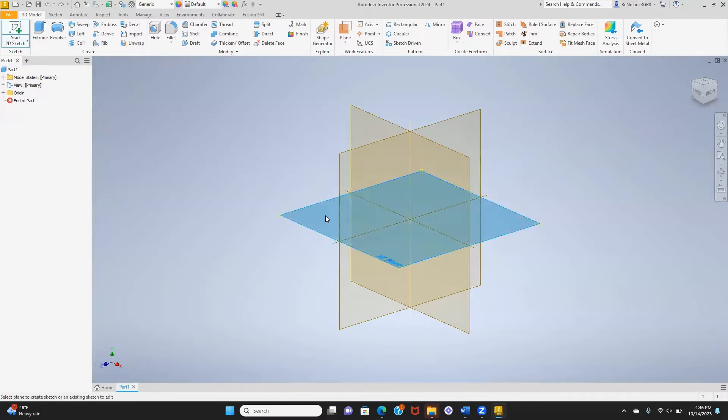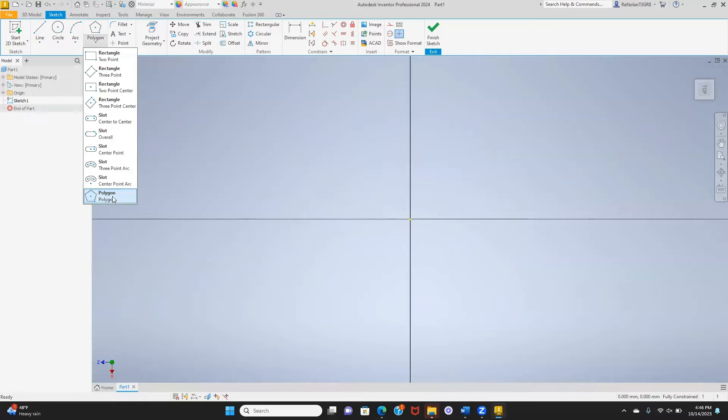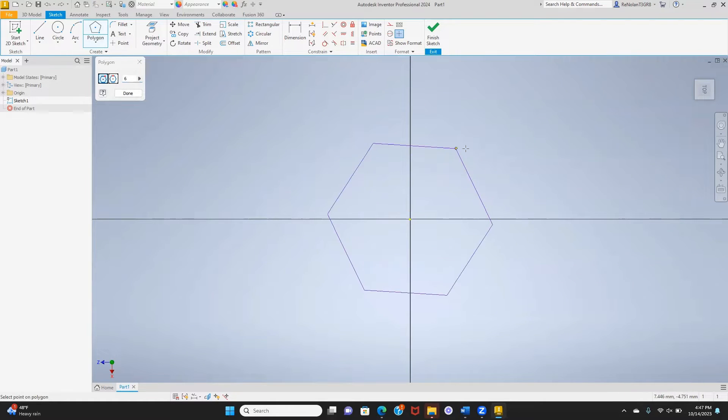Hello everyone and welcome. I'm going to show you how to create a bolt in Inventor. Let's start with a sketch and create our profile for the top portion.